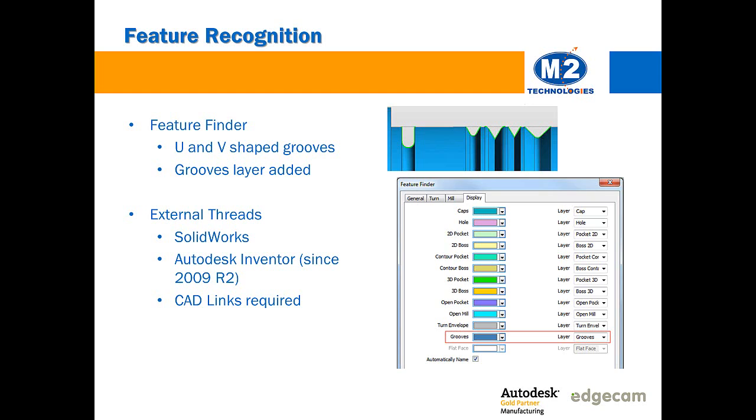External threads from SolidWorks can also be picked up now. Edgecam has done that with Autodesk Inventor external threads for a long time, and this is done via CAD links, so SolidWorks is simply another package we're able to do that with. Any external threads that are on your shaft, for example, when you click the CAD link button, that data is transferred over to Edgecam, and when you run Feature Finder you'll have a thread feature already there that you can then go and create turn toolpath for.